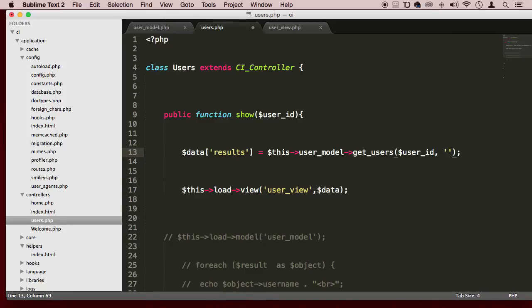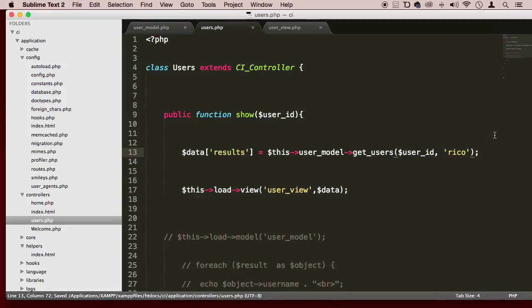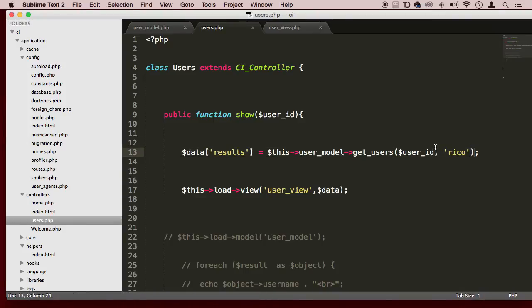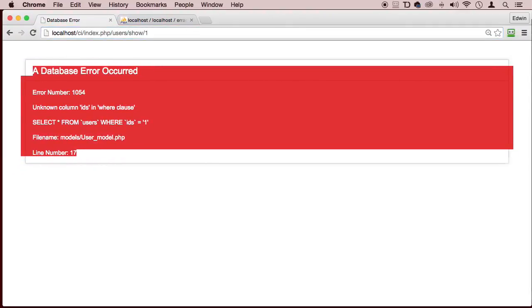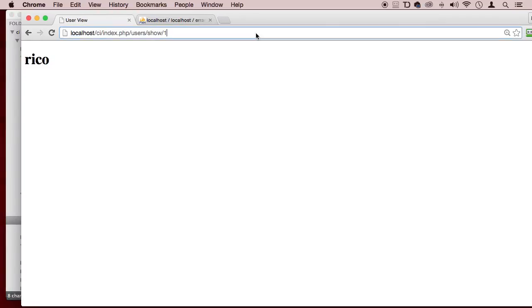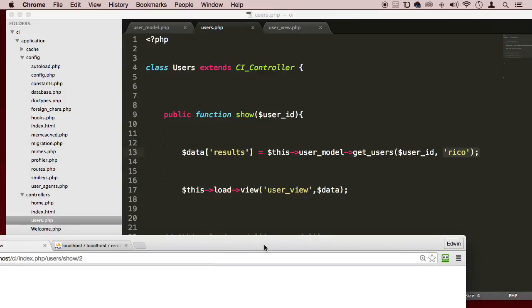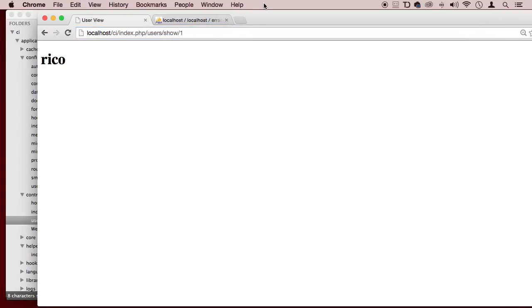I'm just going to pass a static string here, a value, and the user ID would be number one for Rico. So enter. You can see that it shows me that one. But if I put two here, we wouldn't see anything because the condition does not work. So it has to be both conditions for it to show me this.